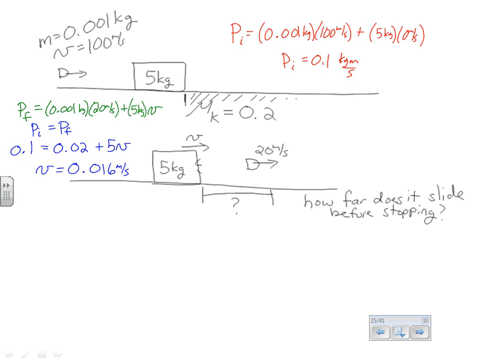Solving for the velocity of the block after the bullet passes through, the block is moving at 0.016 meters per second — quite slowly. This is a fairly massive block with a light bullet. We would get a larger velocity if the block were made of styrofoam so it was lighter, or if the bullet were much more massive. The block is moving to the right at 0.016 meters per second.